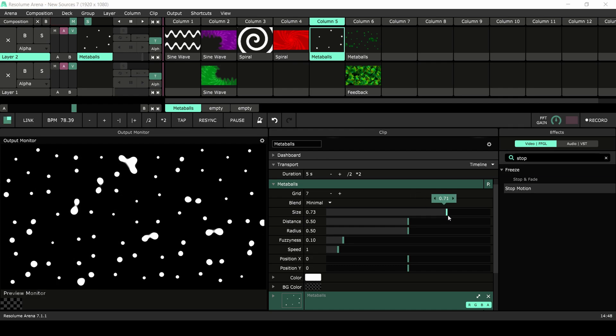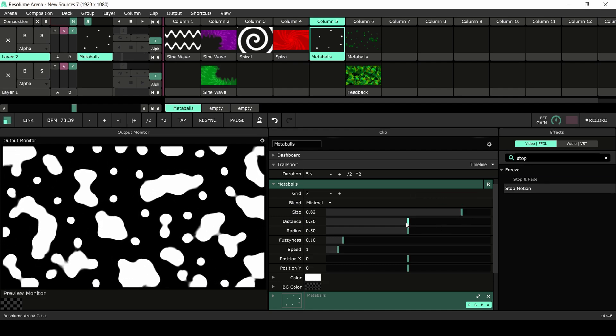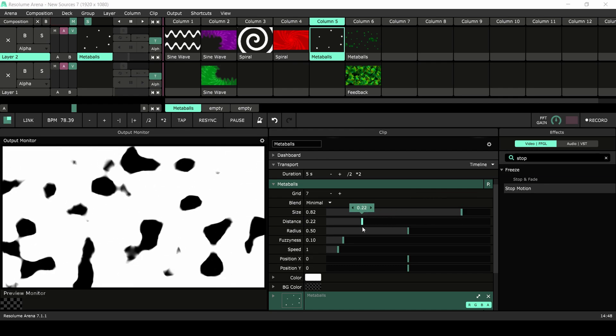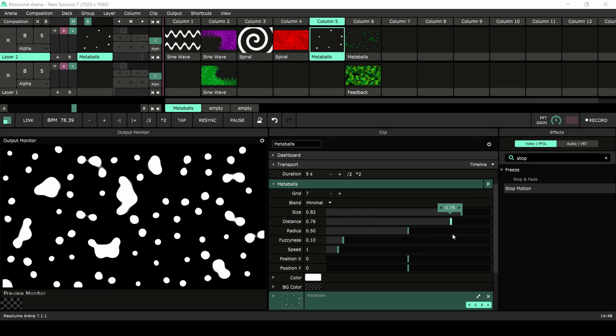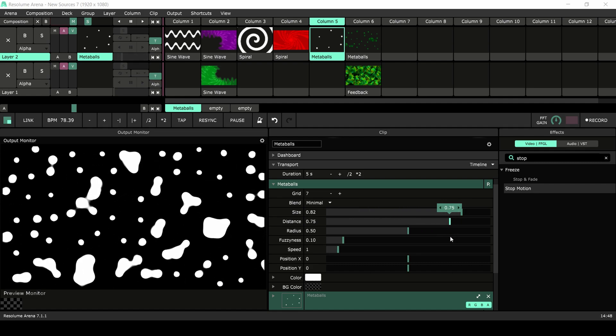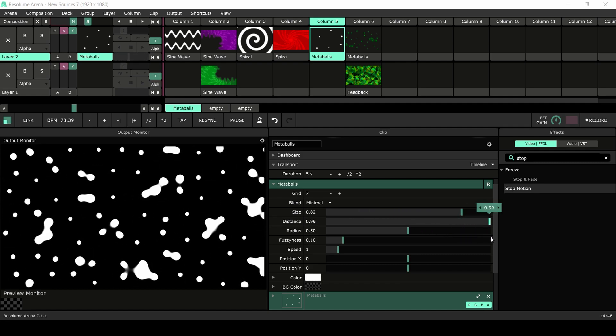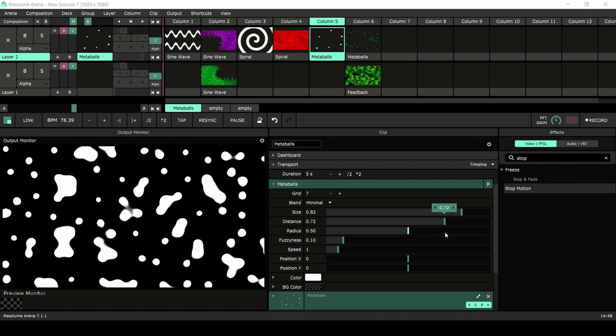The size determines the size of the shapes, and distance determines how close the shapes should be before they merge. Combine these two settings to fine-tune the look and merge.